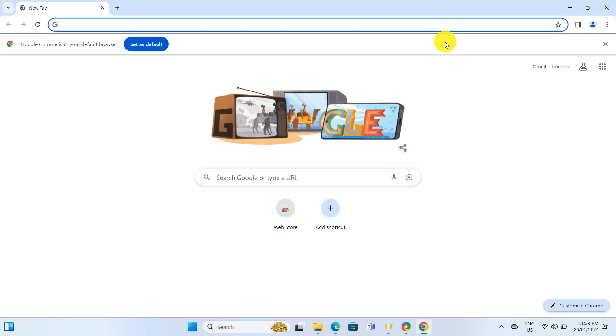After installation, Google Chrome will open automatically. And that's it. We now have Google Chrome installed on our computer.